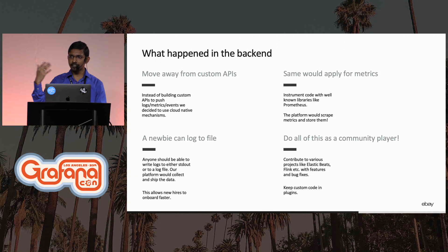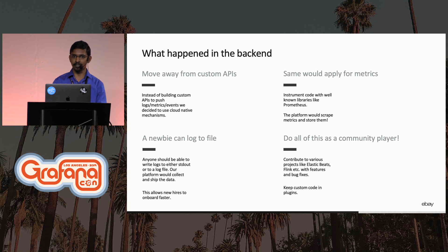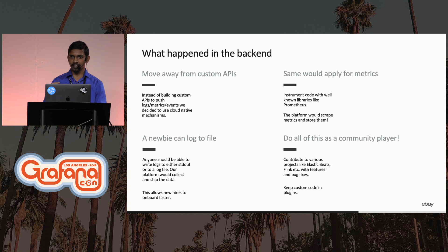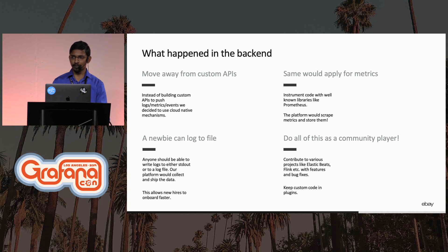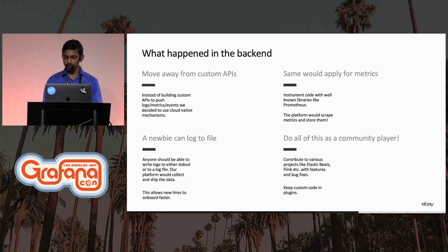And do all of this as a community player. So we started investing a lot on open source. If you found a product to be worth investing on, and if you found gaps, we started contributing to them. One of them which I'd like to call out is the Elastic Beats project, which we have been constantly committing code back into.